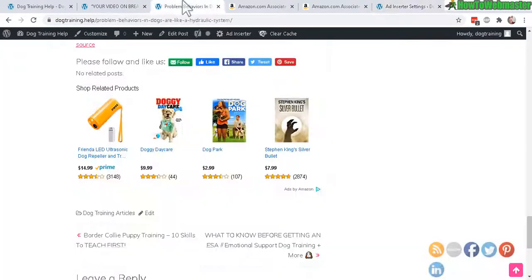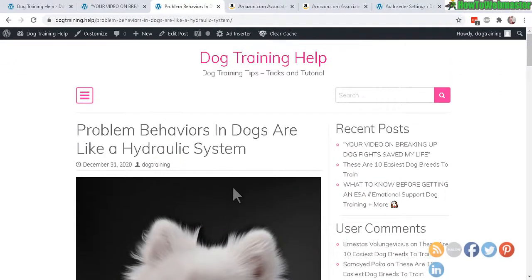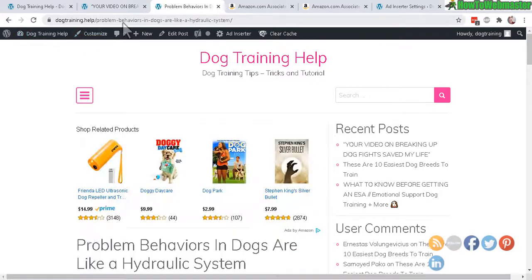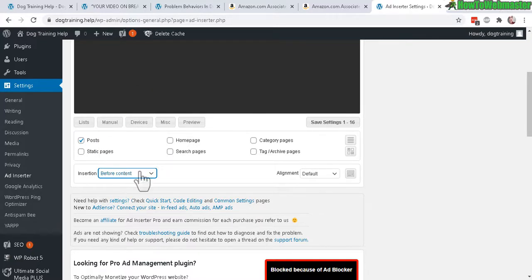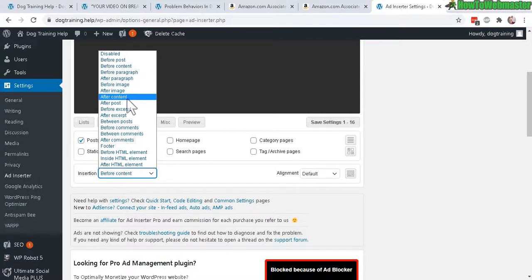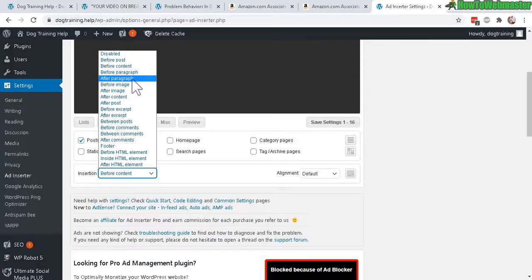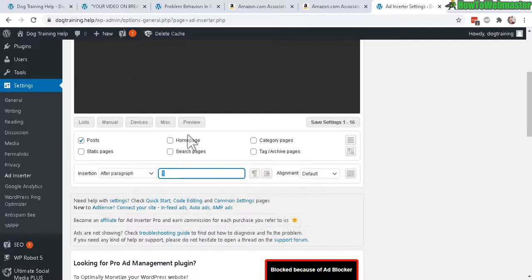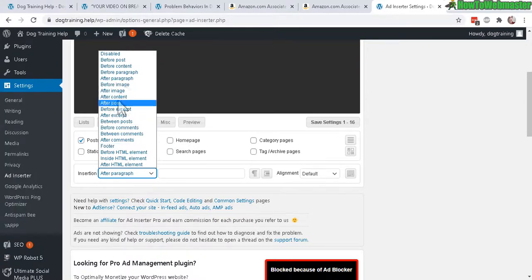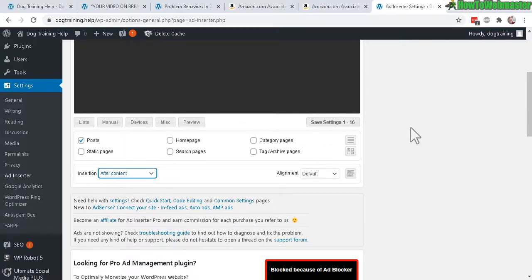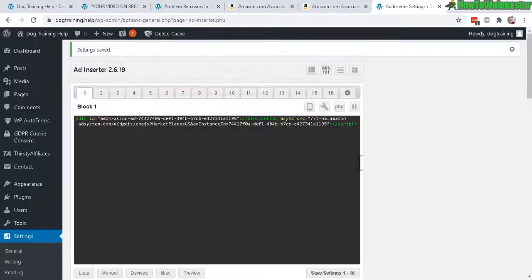Let's choose 'before the content' as an example and click Save Settings. Going back to my post — after a page refresh, the ad is now at the top. Usually I like it at the bottom, after content. There are also other insertion options: after a paragraph — such as after the first or second paragraph — or after an image, like after the first image. You can play around with those settings.